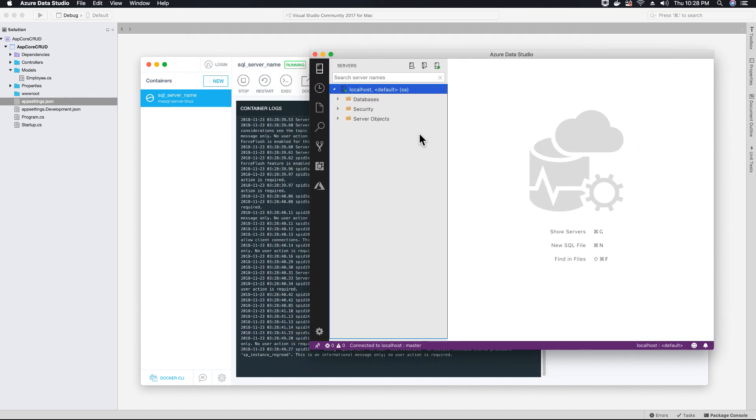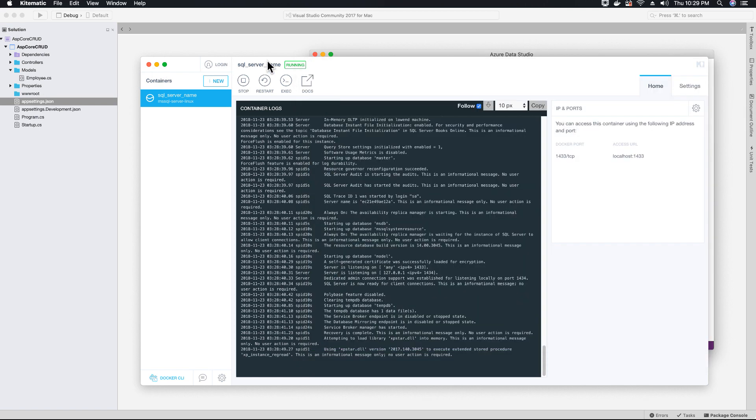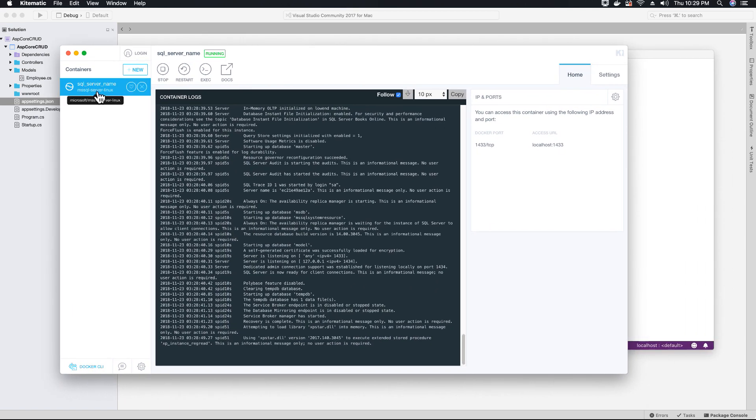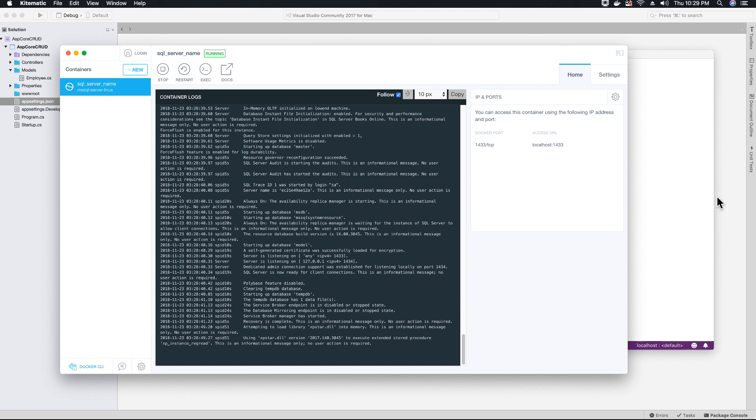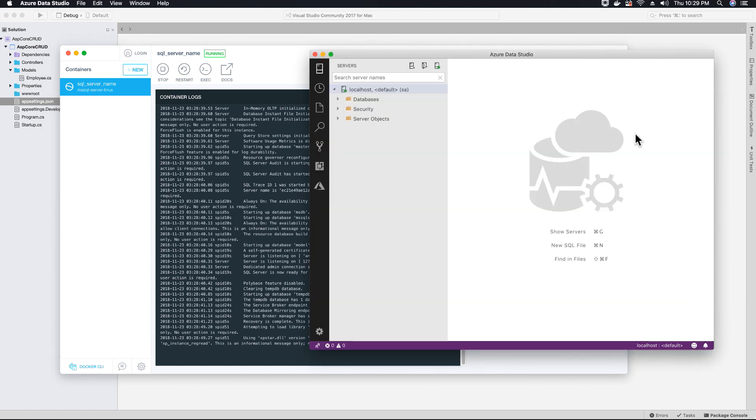So if any one of you are not able to connect to the SQL server instance using Azure Data Studio and are getting some connection error, please first go ahead and check under Kitematic if your SQL server instance is up and running. If not, then start it. And if it's running, then just restart it. And you should be able to connect to your SQL server instance on Azure Data Studio.